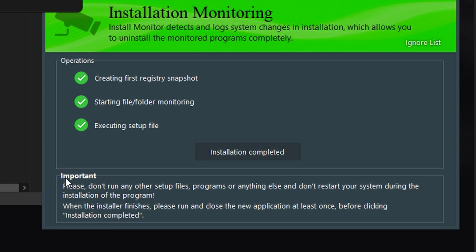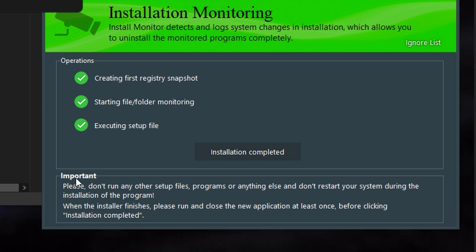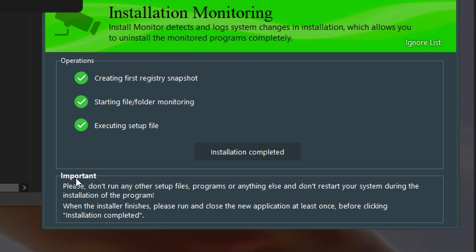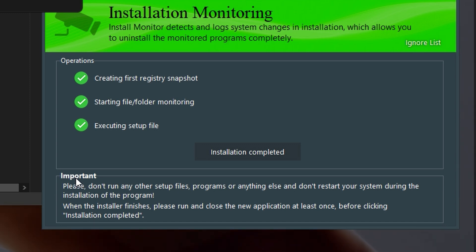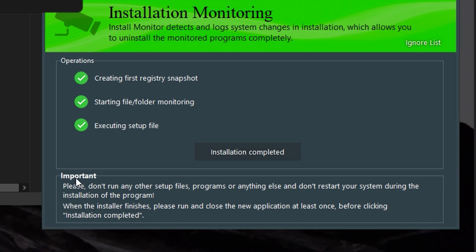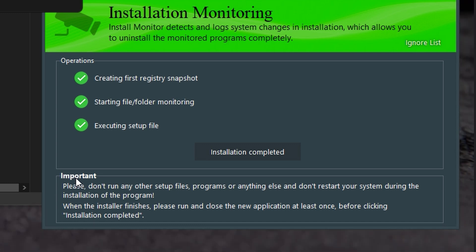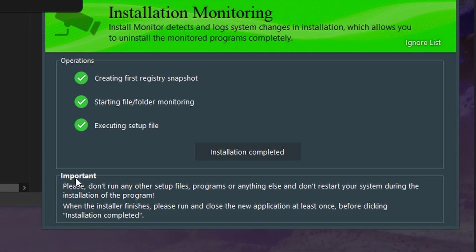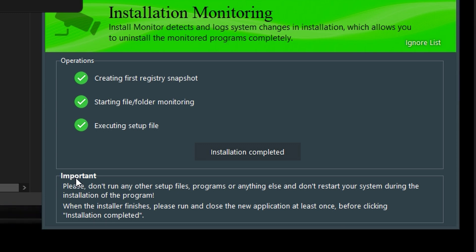Now if you look at this box right here, this important box, it says please do not run any other setup files, programs, or anything else. And don't restart your system during the installation of the program. Because it's just trying to monitor what CapCut is doing while this is going on.